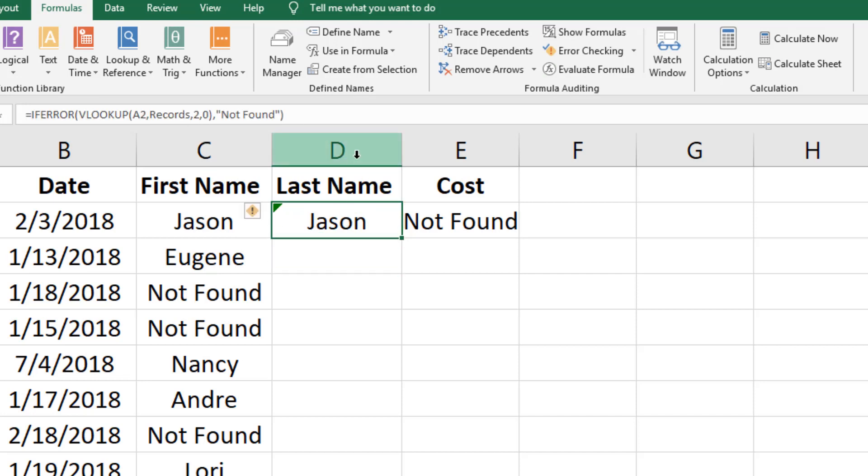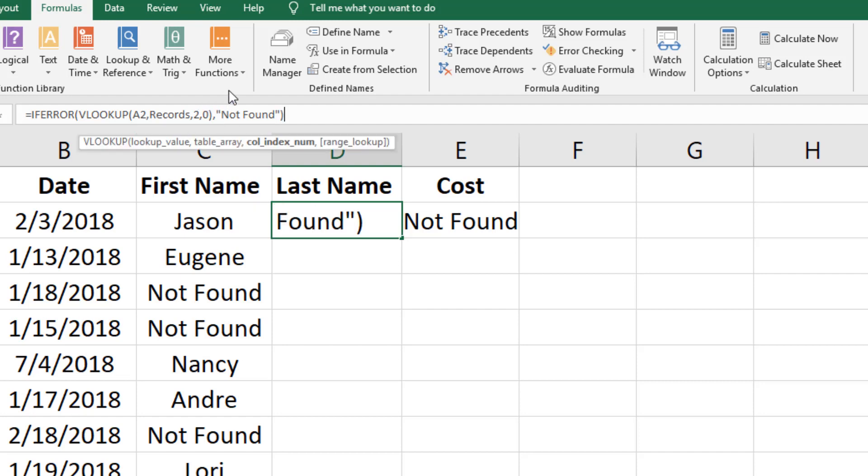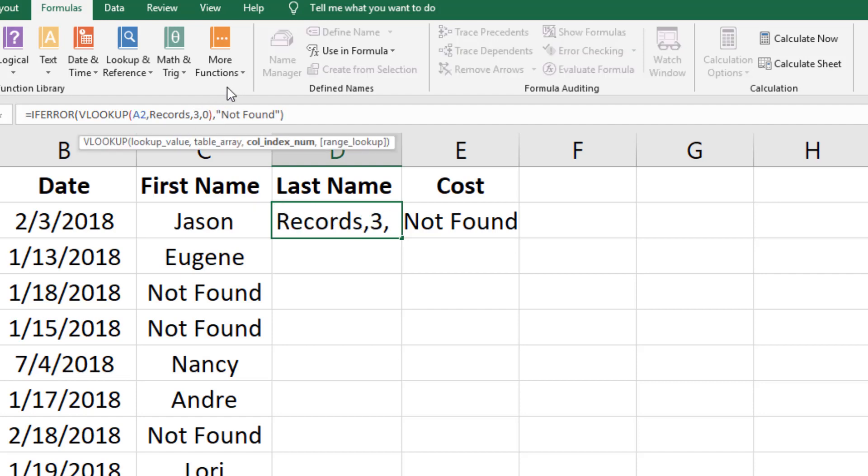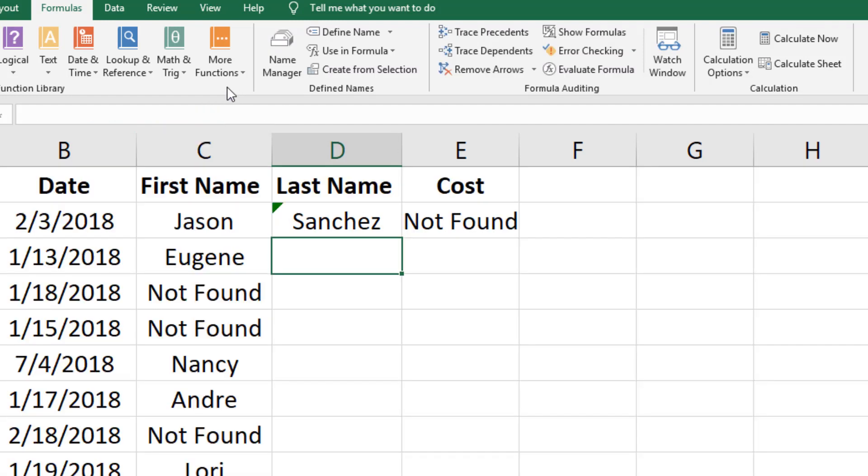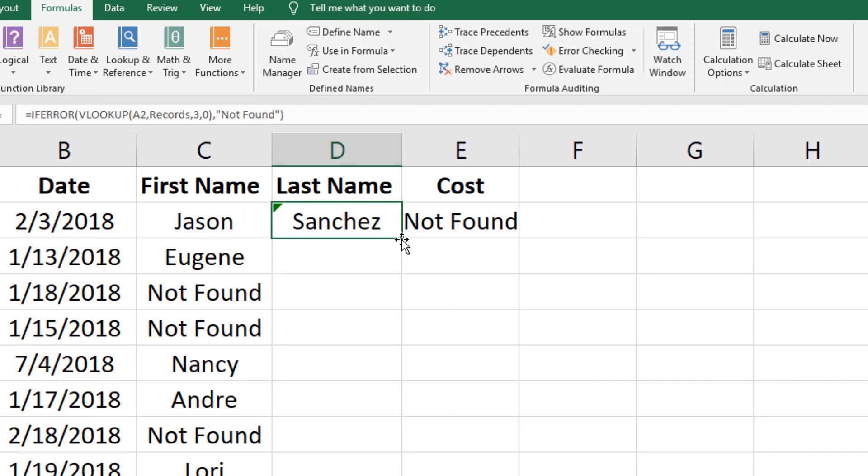In this case we are changing B2 back to A2 which is the records column containing the common denominator. And we are changing the column index num to number 3 so we can pull in the last name column.